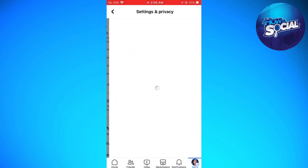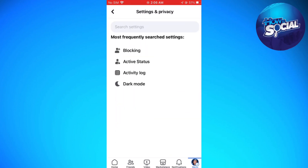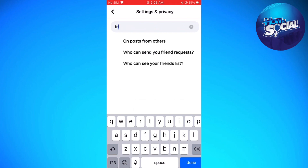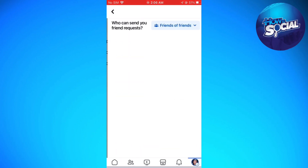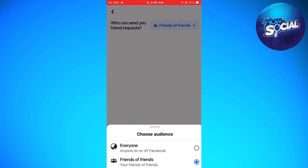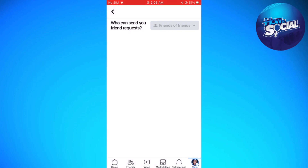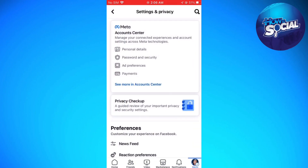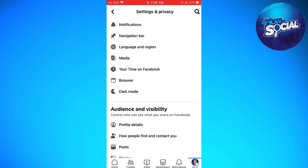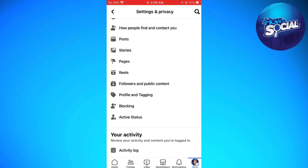Search for "friend," then select "Who can send you friend requests" and choose Everyone. Then go back to Settings and Privacy.